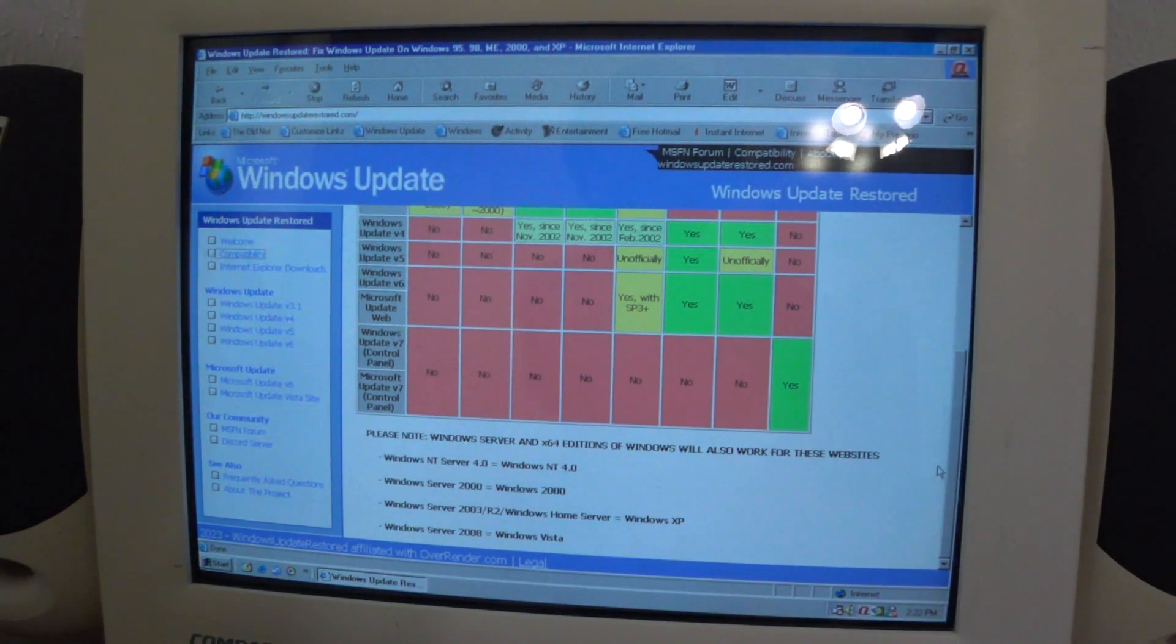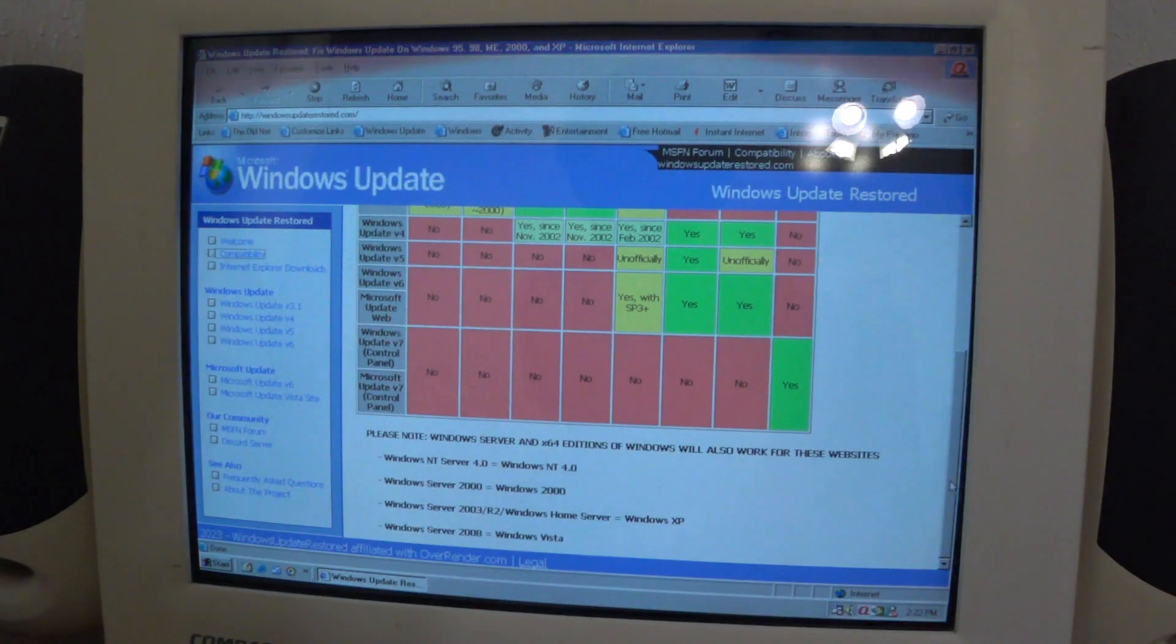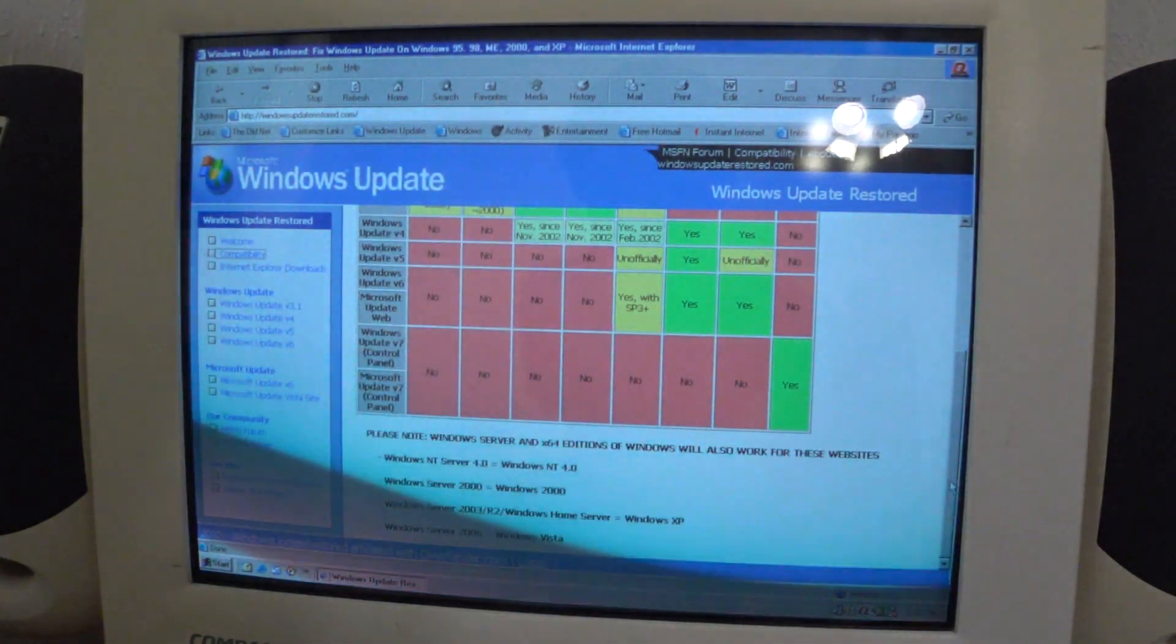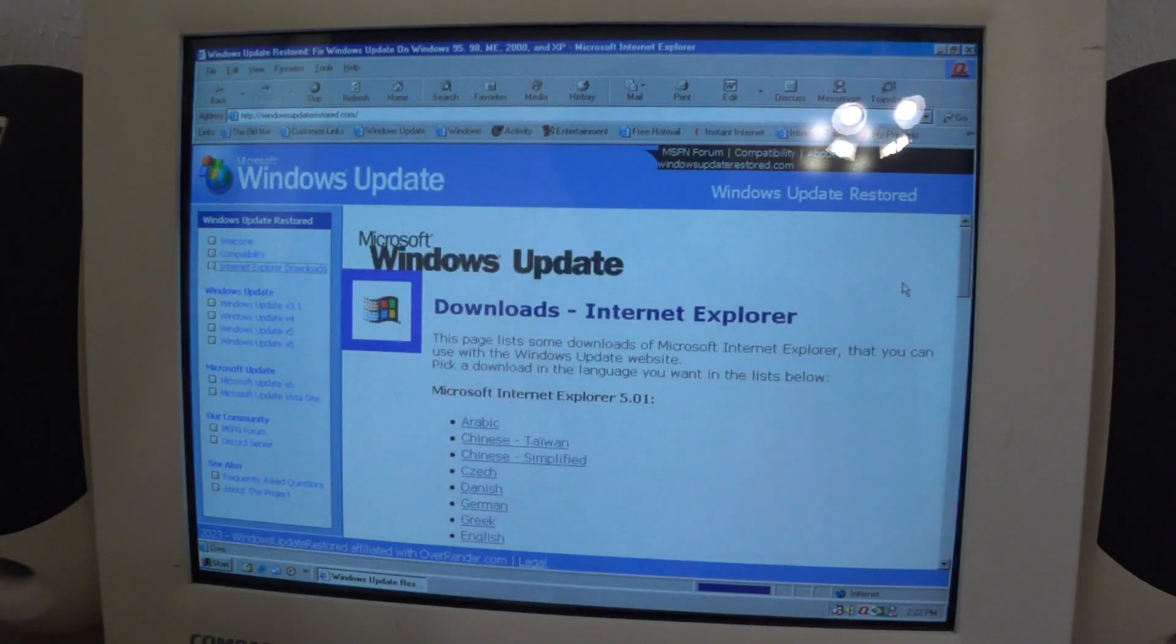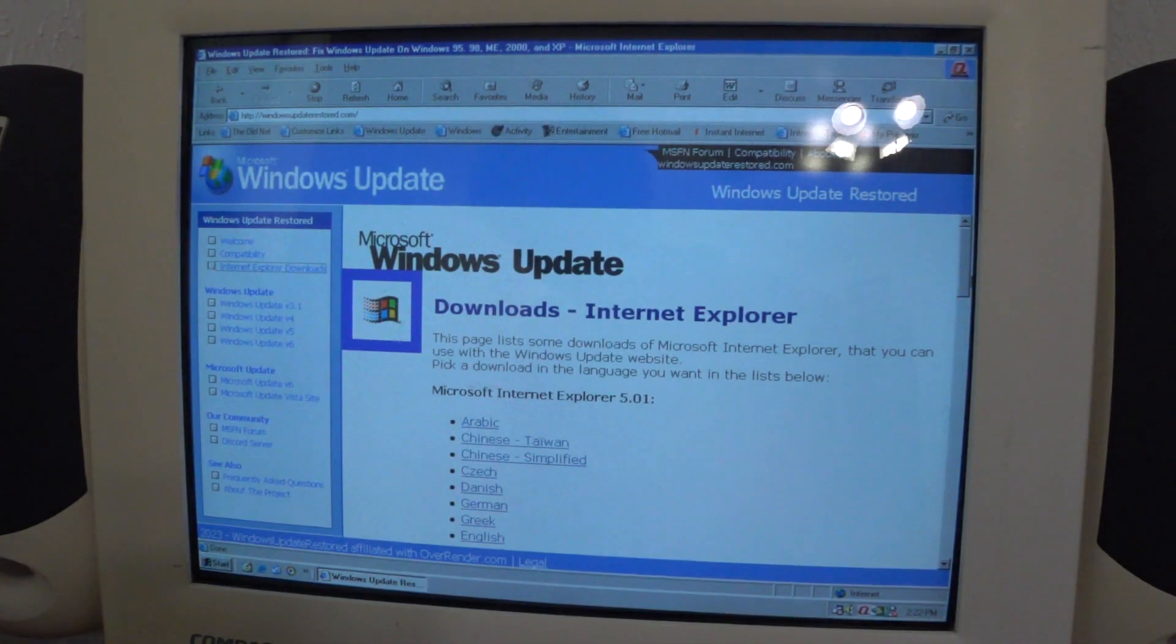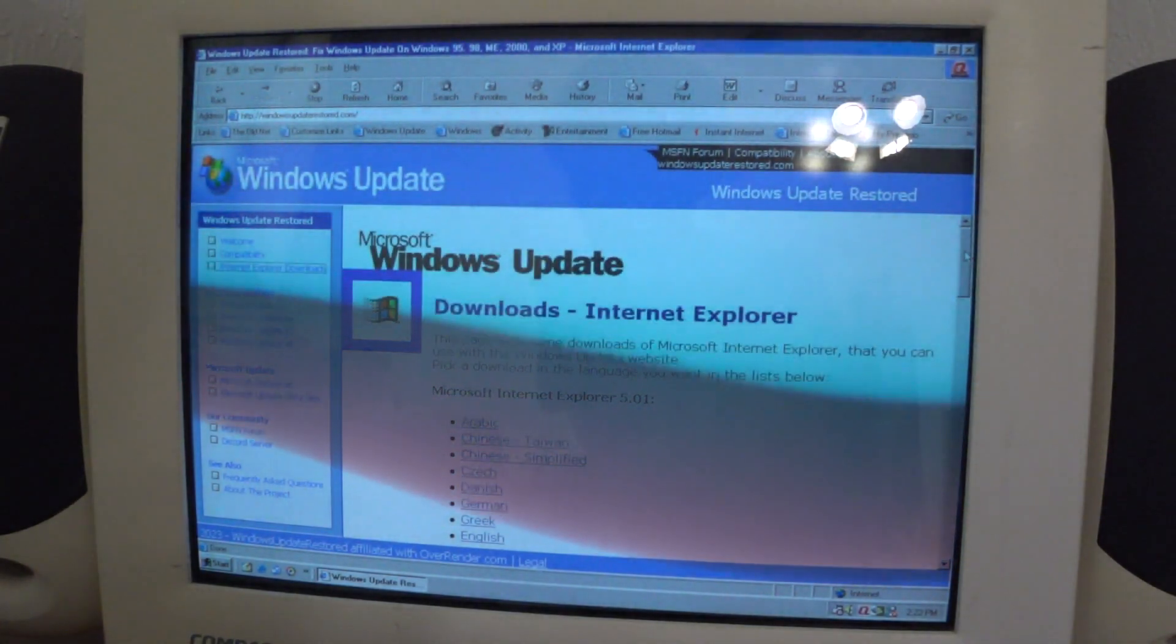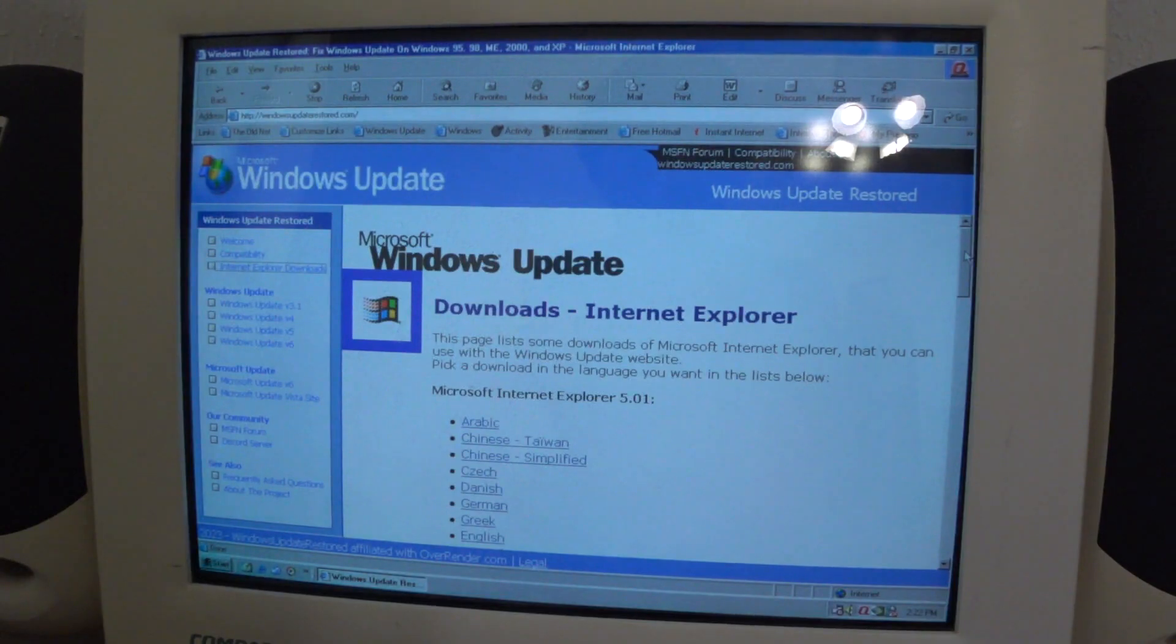Windows Server and X64 editions of Windows will also work for these websites. So there's Windows NT4 Server, Windows 2000 Server, Windows Server 2003, Windows Server 2008, and such, and they also offer IE downloads. Sorry about that, that's just my laptop that's just booted into Windows 7, not my main laptop, one of my other old laptops.